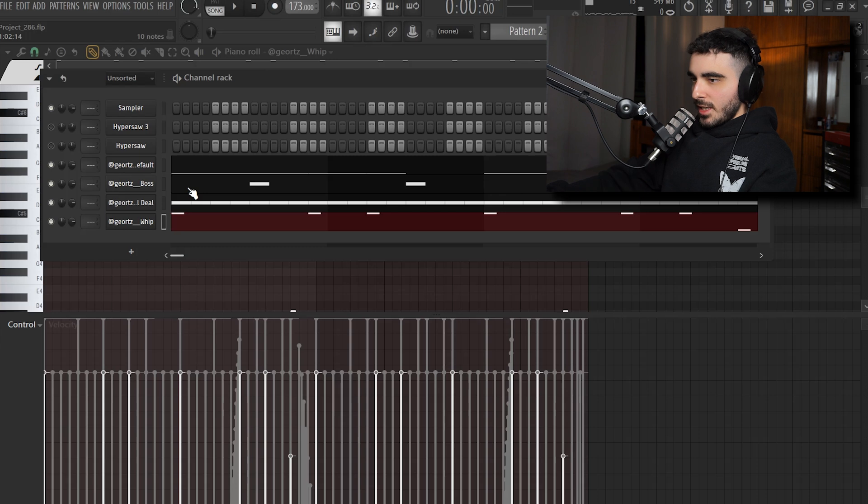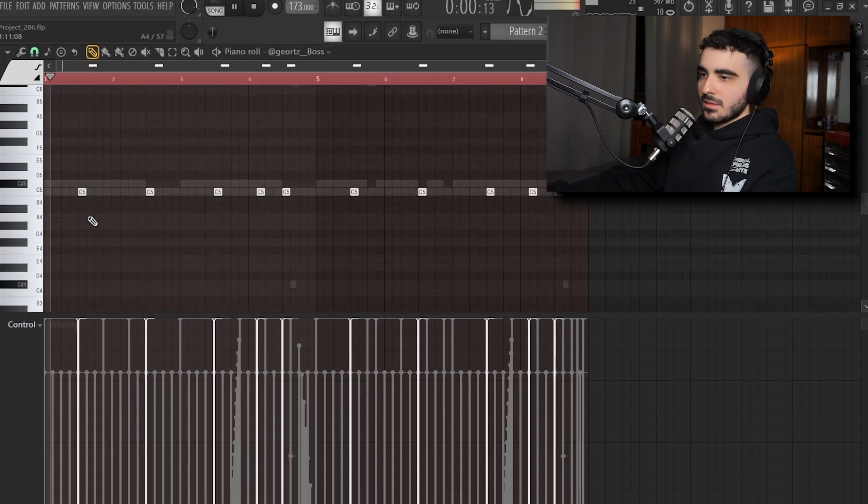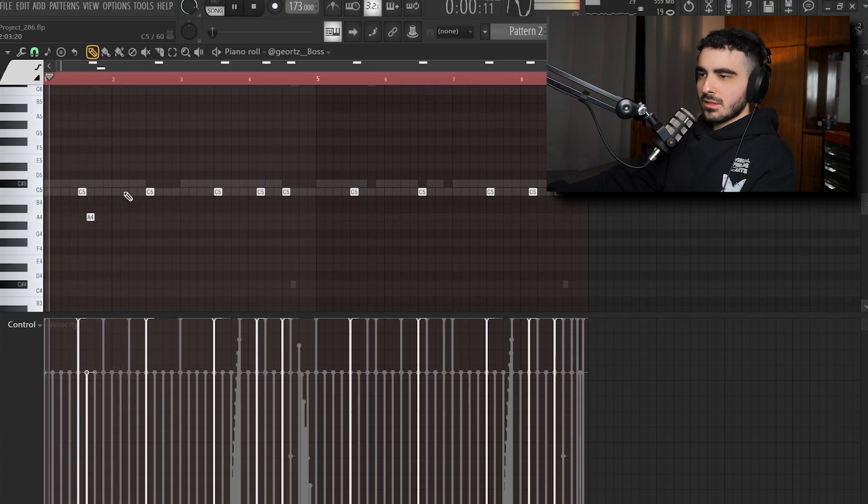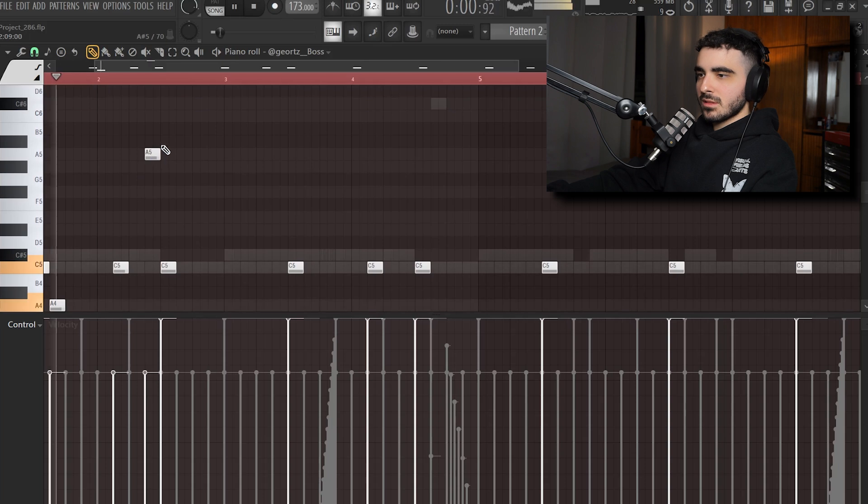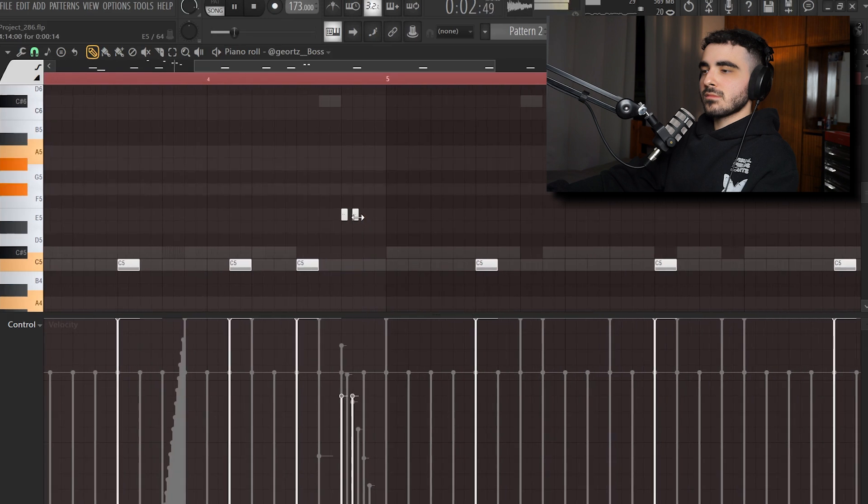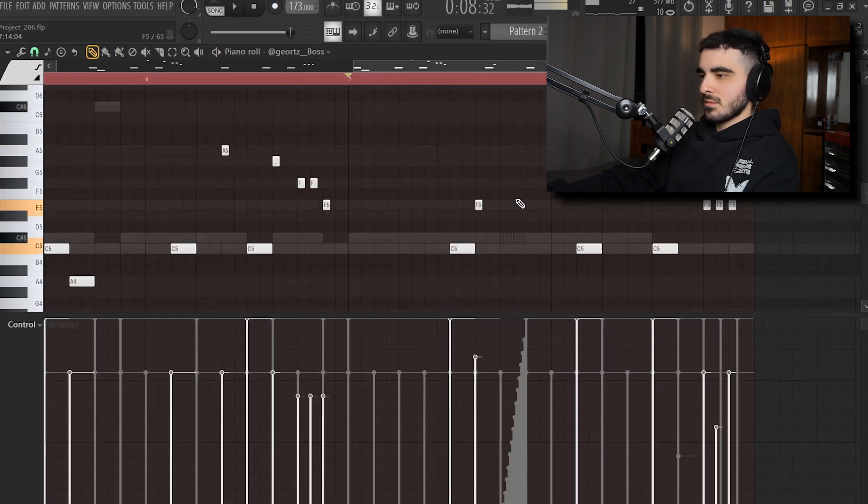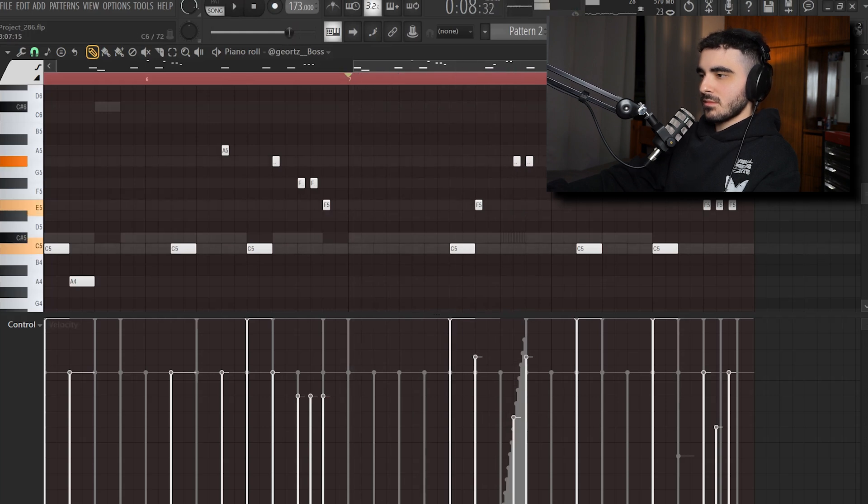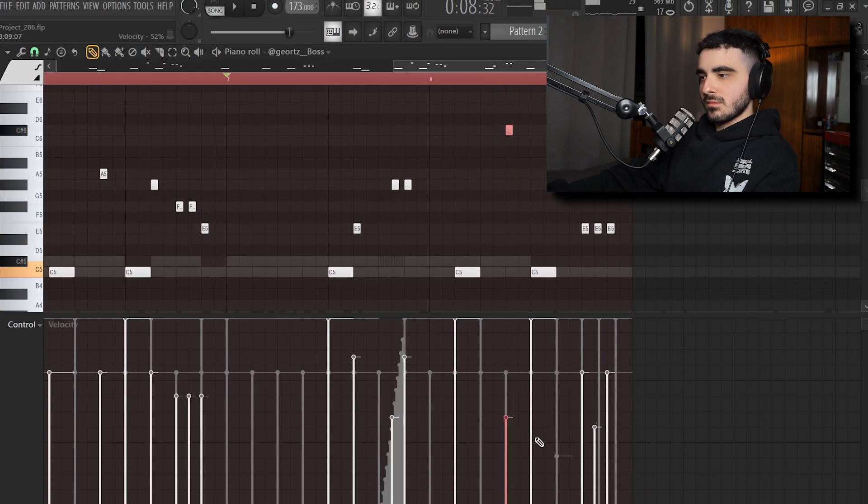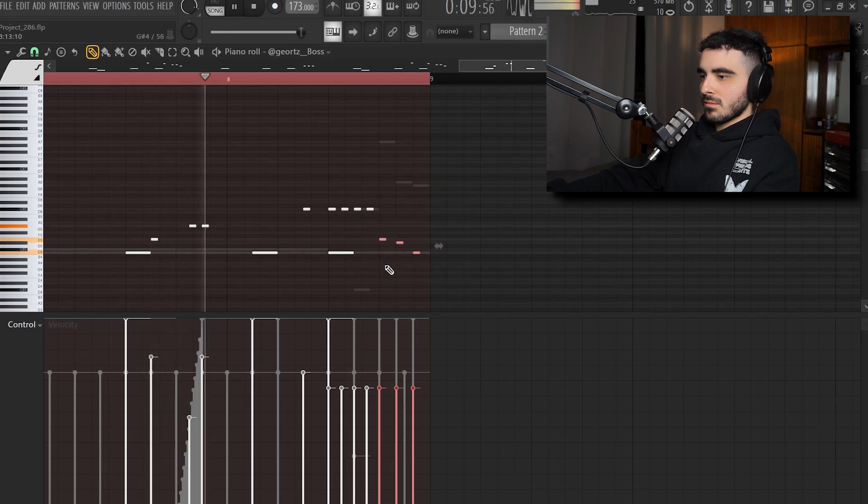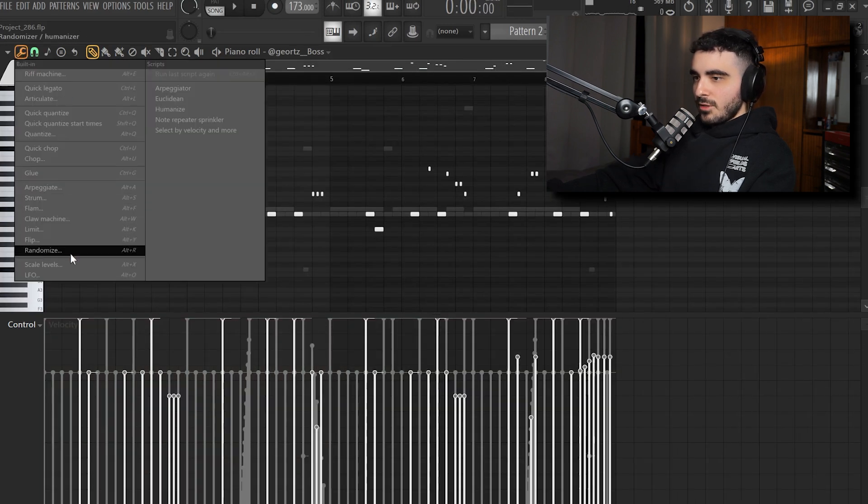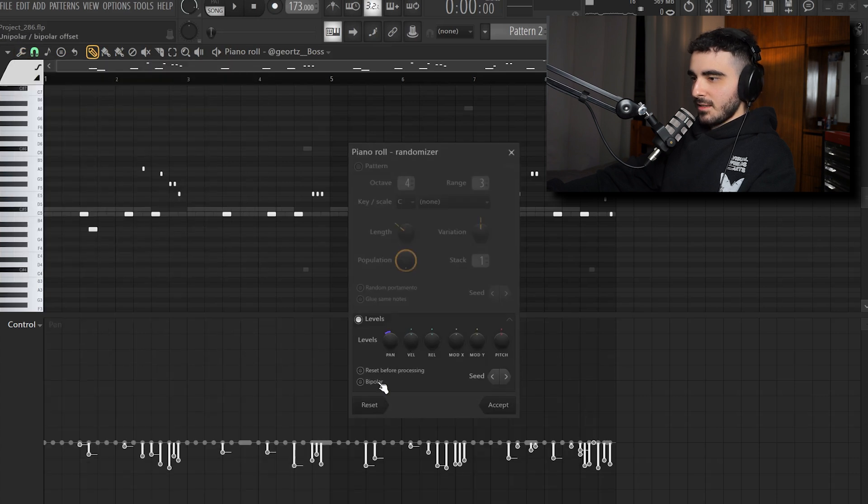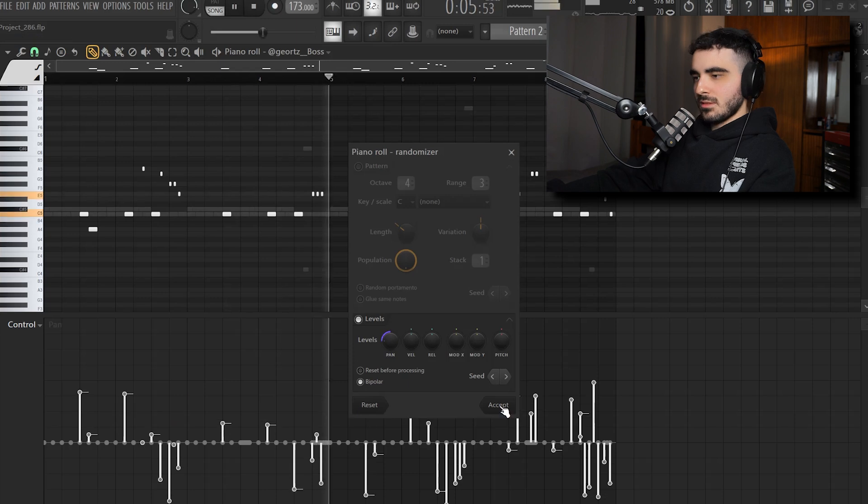Now I'm gonna try and do some crazy stuff with the snare. I also wanna go to the randomized thing right here and I'm gonna randomize the panning. I'm gonna hit bipolar to have on both sides.